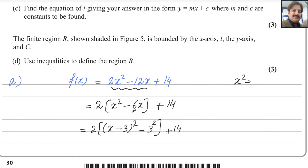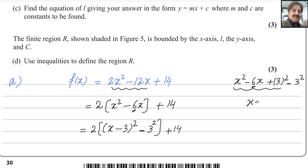Whatever the number is here, we take the square of half that number because we are adding it ourselves, so we must subtract the same number. This gives a complete square of (x - 3)², minus 3 squared. Hopefully you understand how to complete the square.